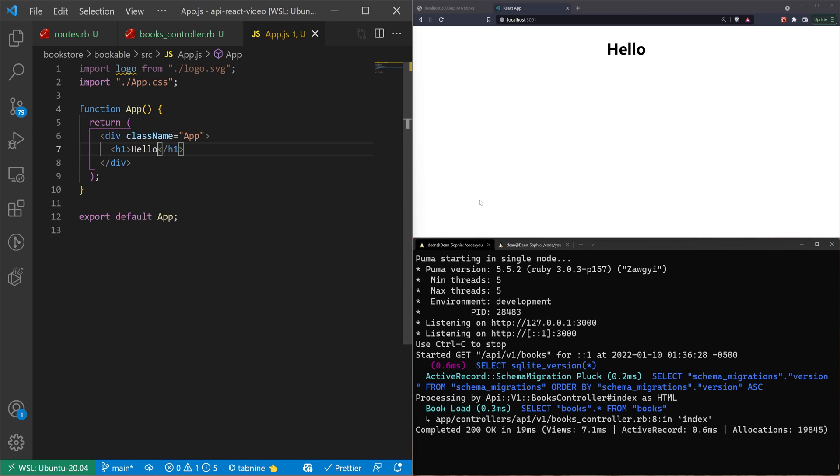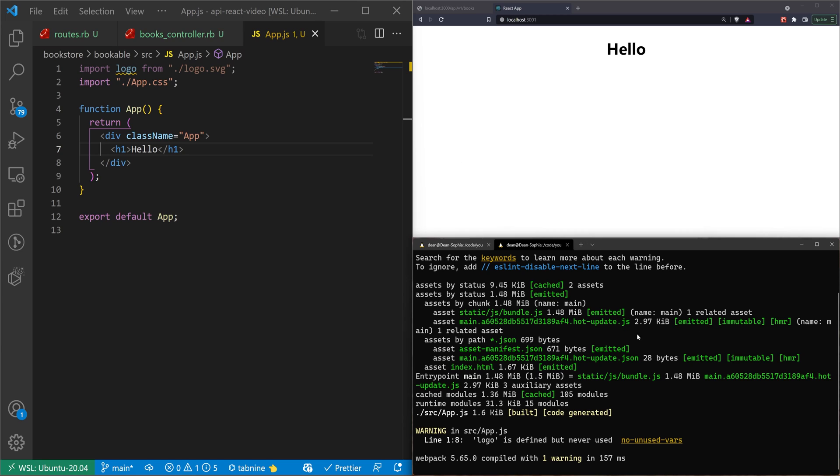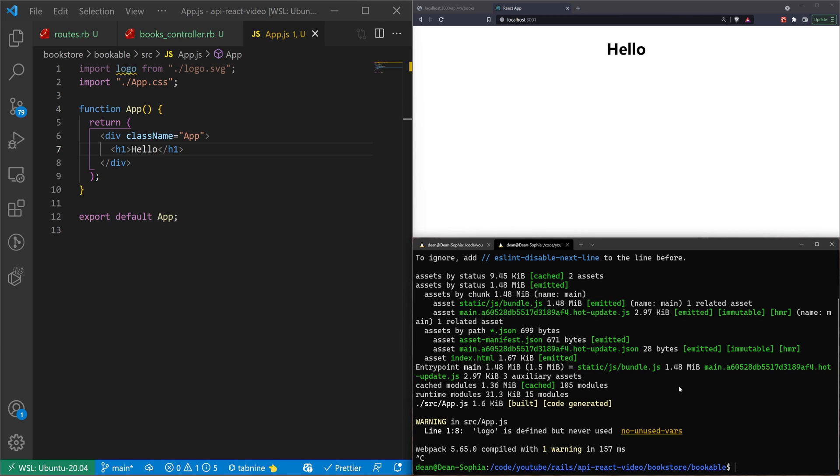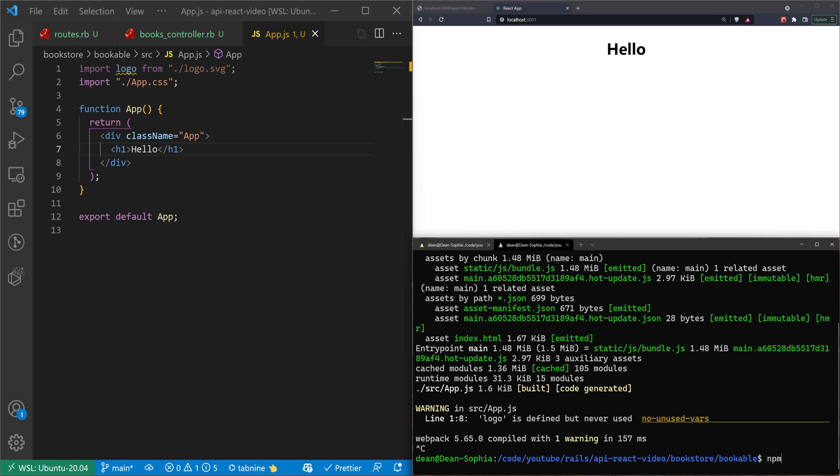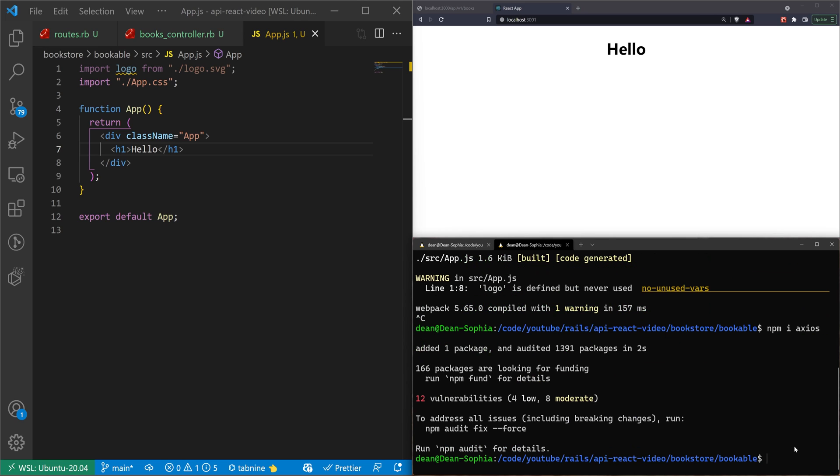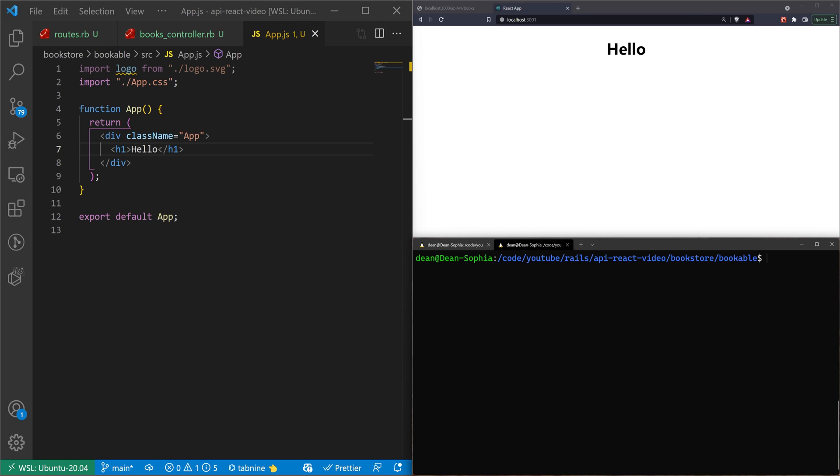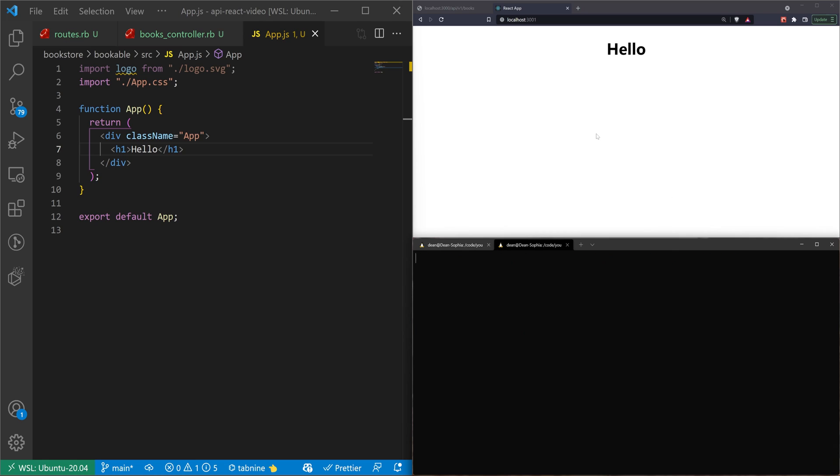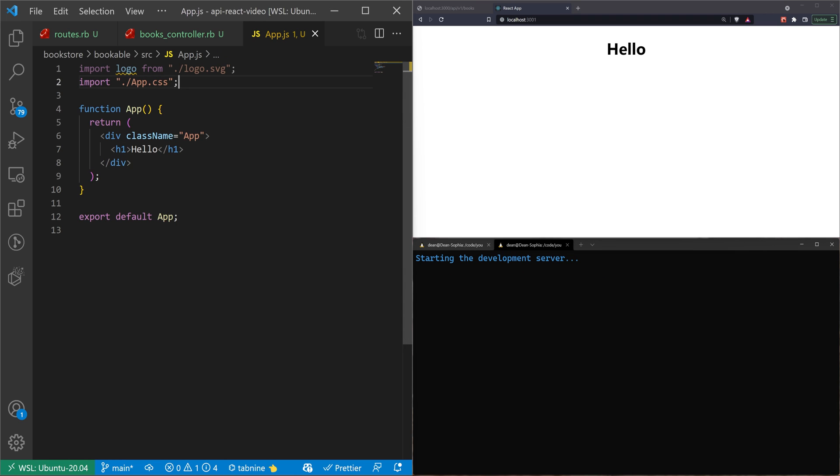The next thing we should do is actually set up our API request. So let's do that real quick. Let's go over to our node server right here. We'll stop it. And we'll just type npm i axios, which is what we're going to be using for our API requests. Once that's done, we can just type npm run start again and start up the application. It'll once again ask us if we want to use a different port.